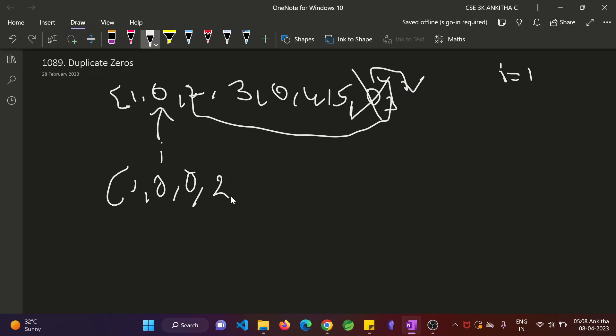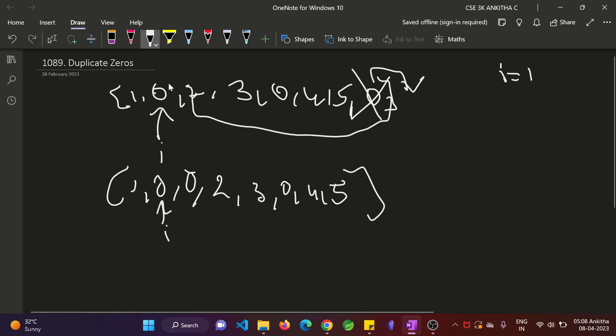So 2, 3, 0, 4, 5. So once you perform this, once i is here, for the next iteration, i will be pointing here. And whether nums of i is equal to 0? No, it won't be 0 here. So you just do i plus plus.